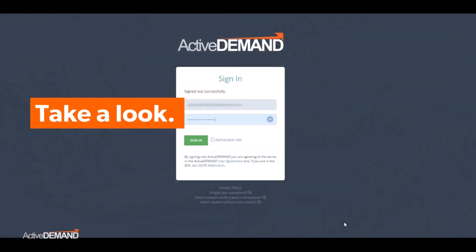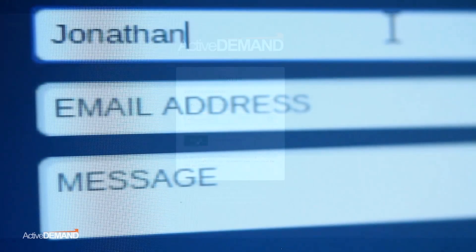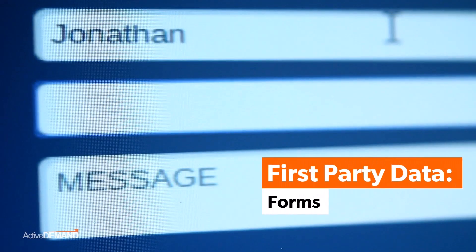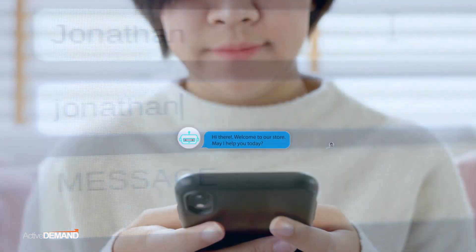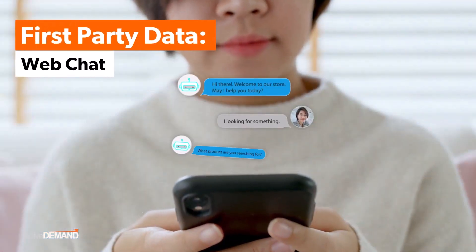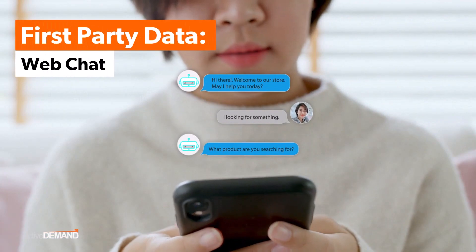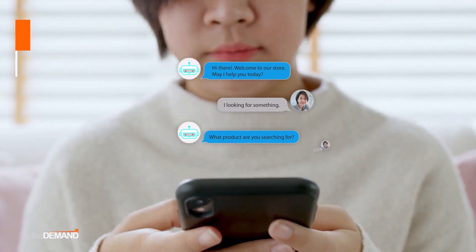Let's look at how Active Demand collects and manages data with our latest tools. Active Demand uses first-party cookies and other first-party data from things like forms, web chats, phone calls, etc., to help personalize your experience.